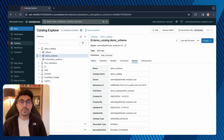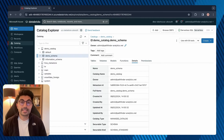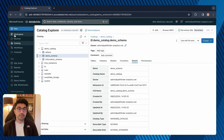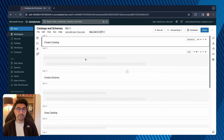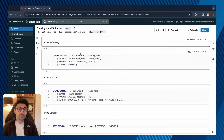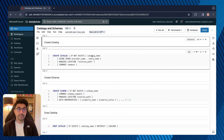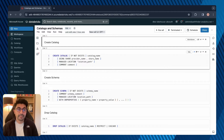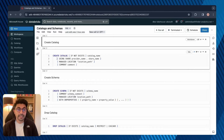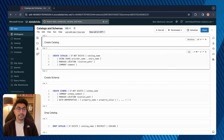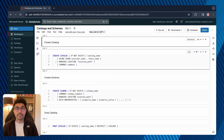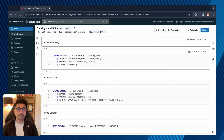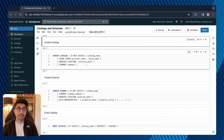Now let me show you how to create catalogs and schemas using SQL syntax. I'll navigate over to my workspace and open a notebook. The syntax for creating a catalog is: type CREATE CATALOG, then optionally IF NOT EXISTS, followed by the catalog name. If you're using Delta Sharing you can specify USING SHARE. Similar to the UI you can also specify a managed location, and you can add comments to describe your catalog.